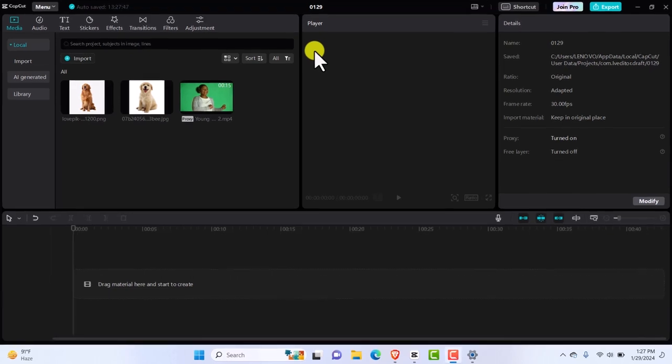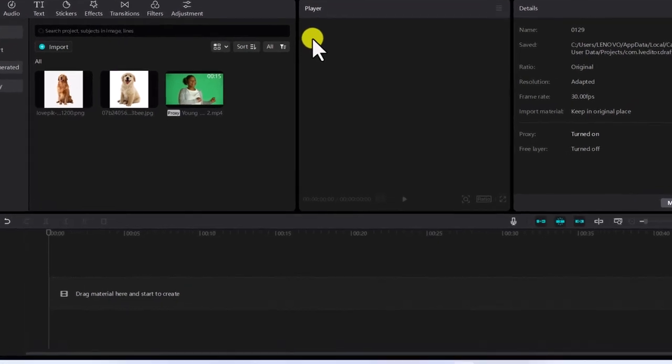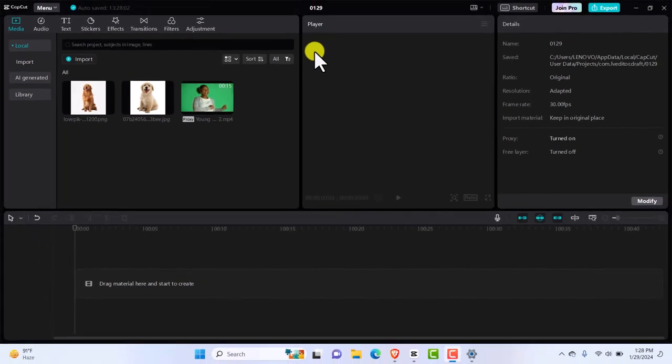Welcome to this CapCut PC Overlay tutorial 2024. In this video, I'm going to be showing you how to do three things: how to overlay images or video on top of another video, how to remove background from your images, and how to keyframe them to make them have life. This is going to give you the professional look you are looking for in your video. So make sure you are relaxed, seated and let's get straight right onto it.